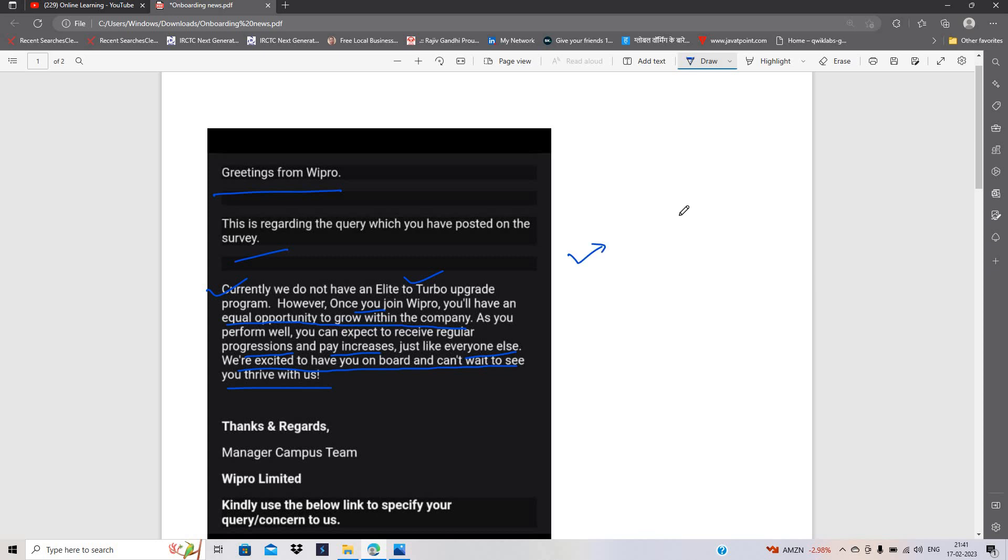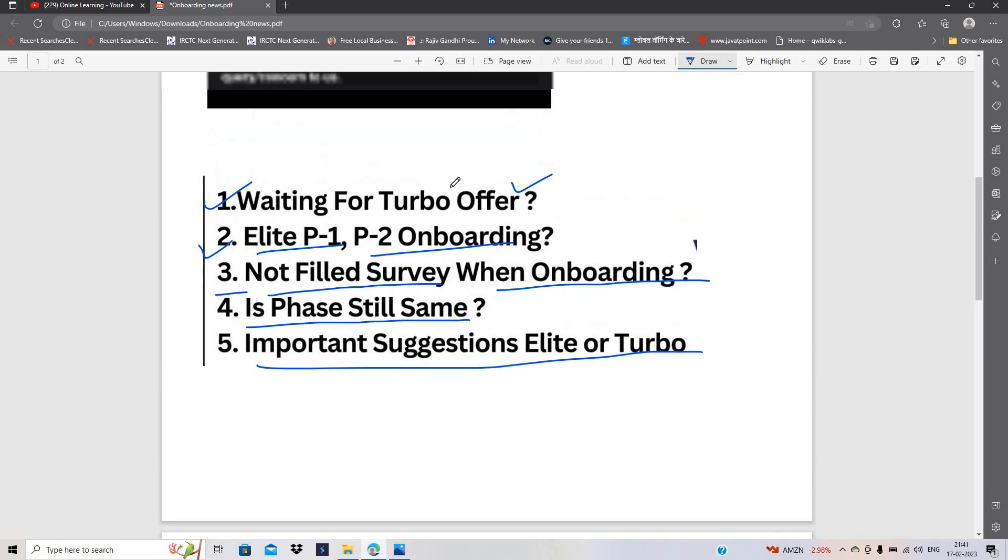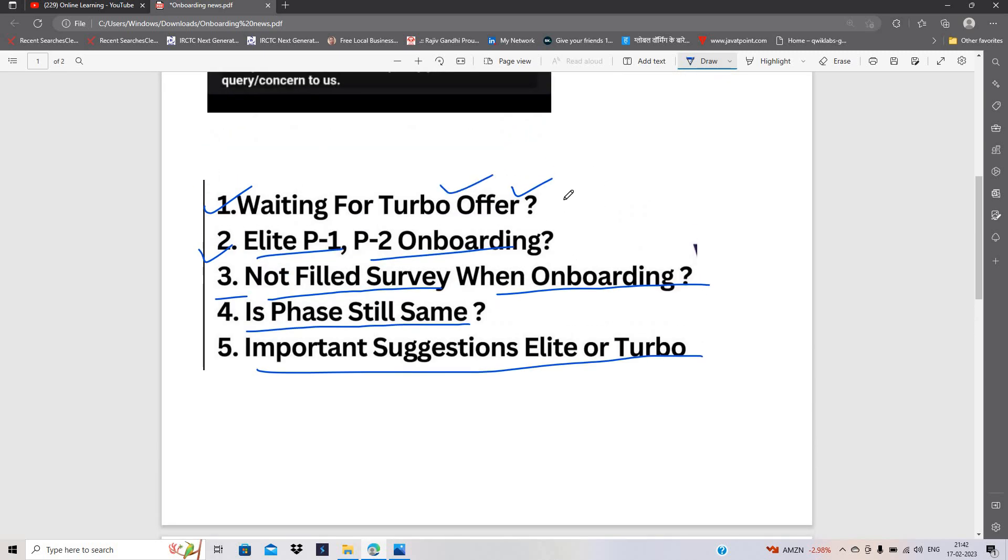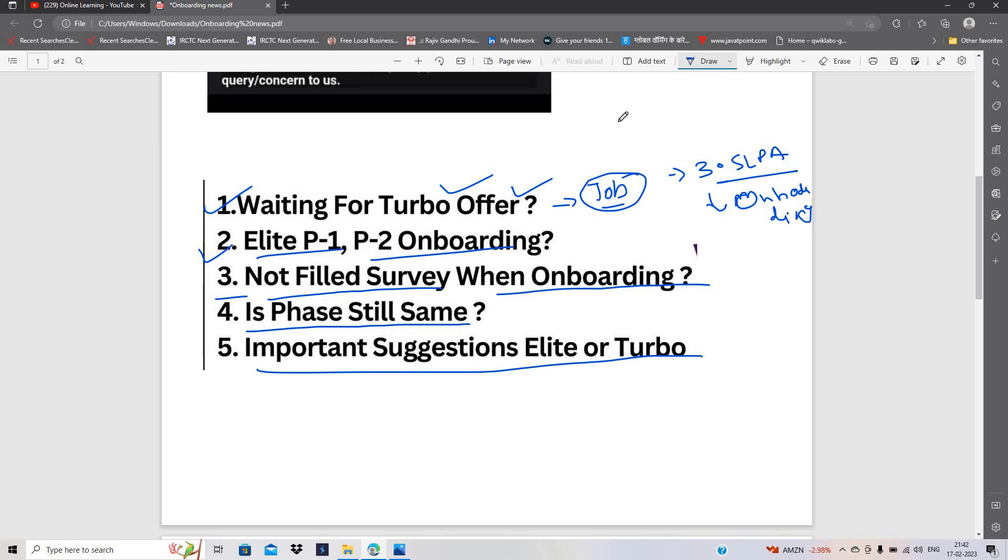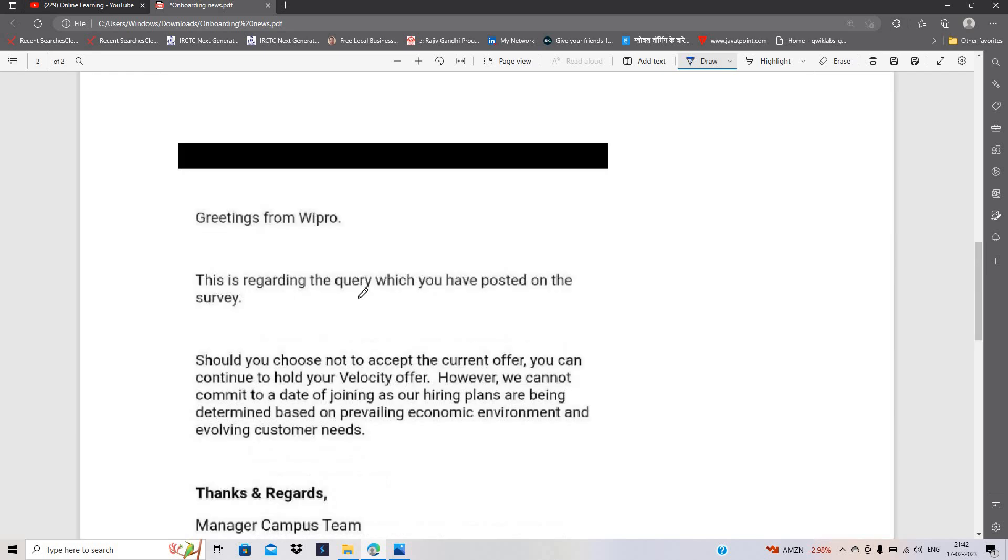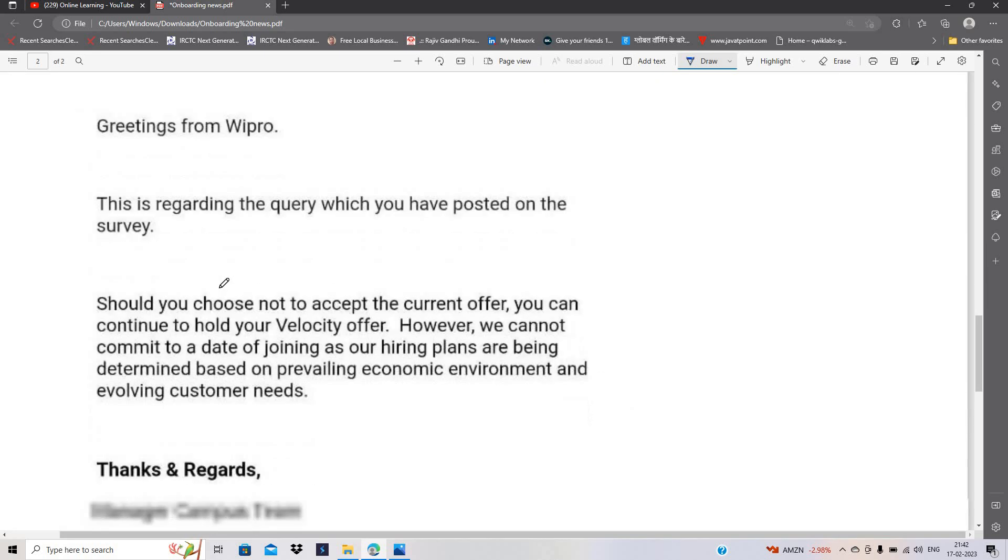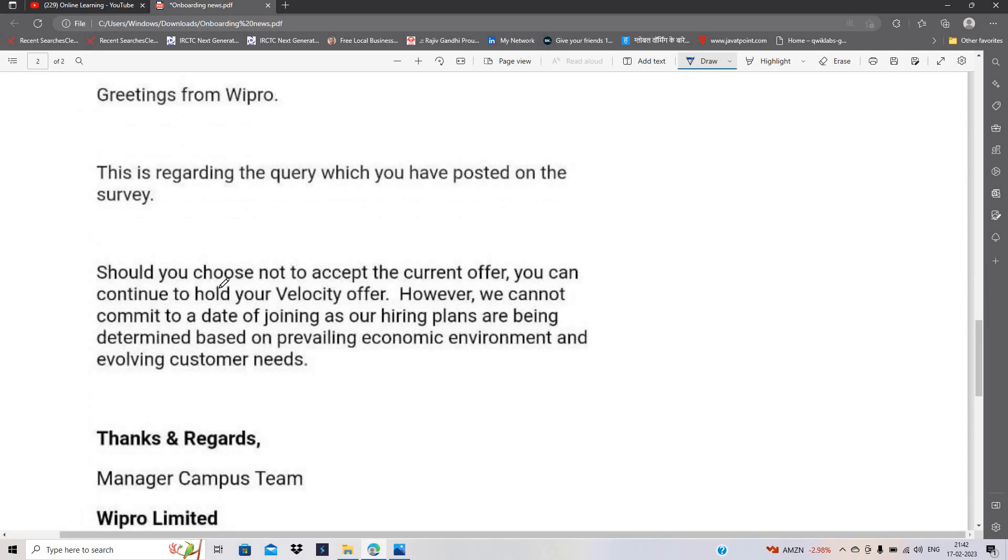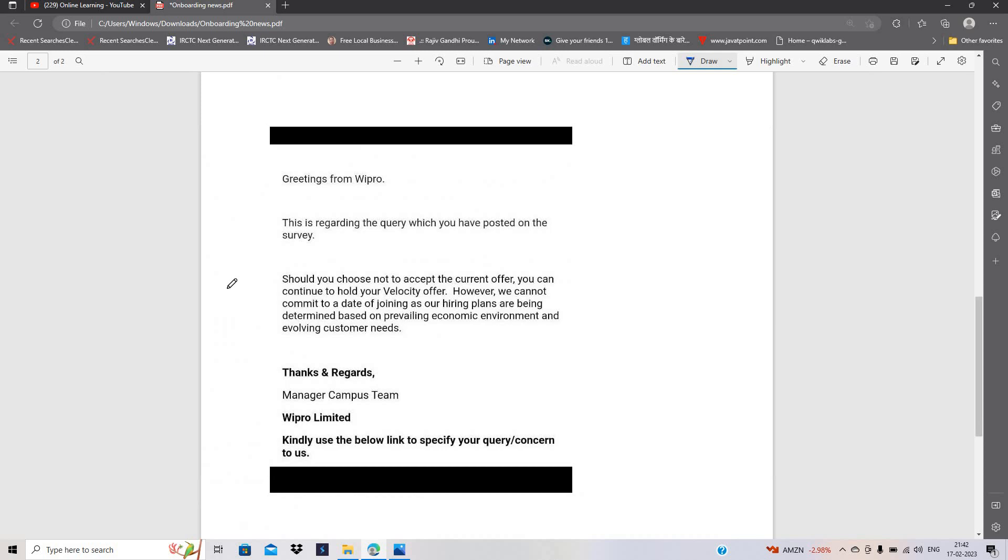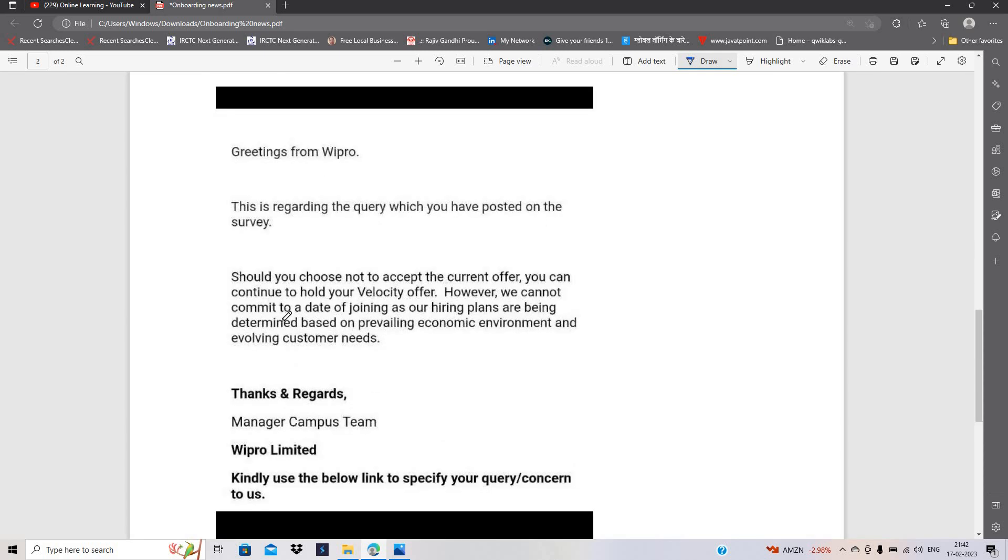Abhi ke time mein, humein pata hai ki kitni kharaab condition chal raha hai. Onboarding kitna delay hui. Aur jo current situation chal raha hai, uske hisaab se abhi job opportunity lena bohot zaruri hai. Main aapko kal bhi bola tha, ab main aapko ek point bata deta hoon ki kya aapko wait karna chahiye turbo offer ke liye. Main aapko sirf do hi cheez kahunga. Should you choose not to accept the current offer, you can continue to hold your velocity offer, however we cannot commit to a date of joining as our hiring plans are being determined based on prevailing economic environment and evolving customer needs.